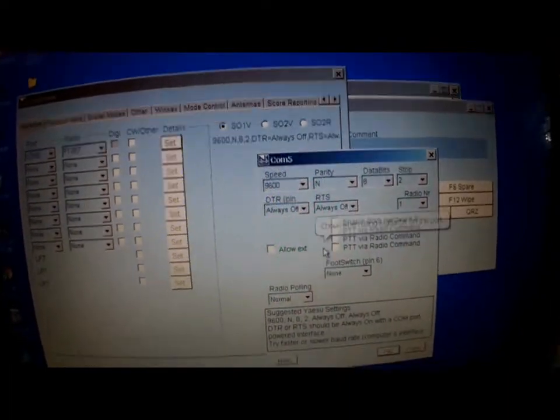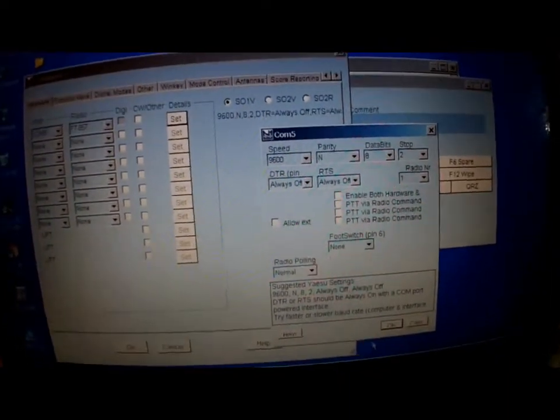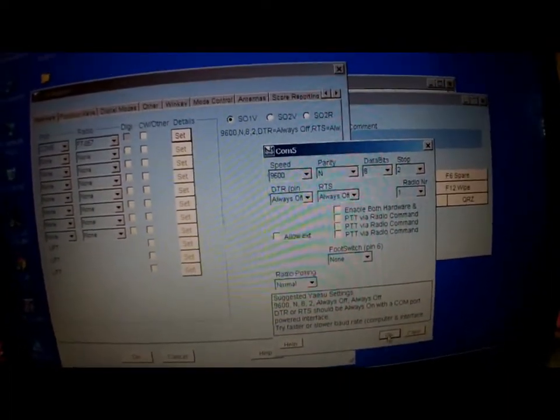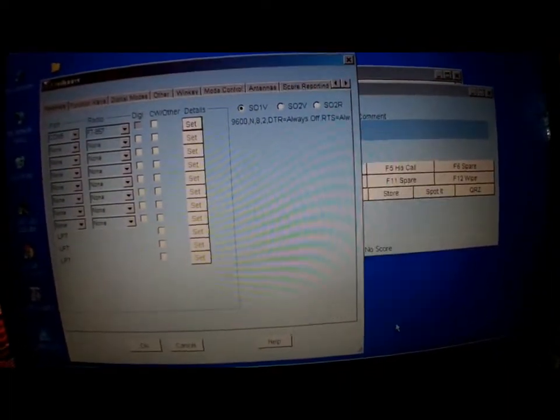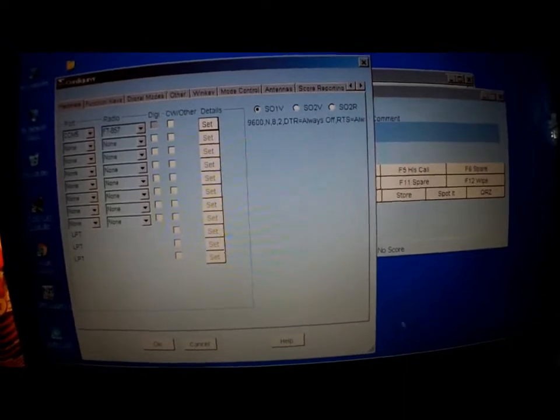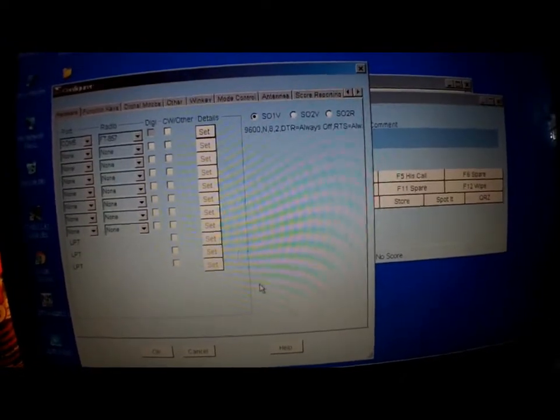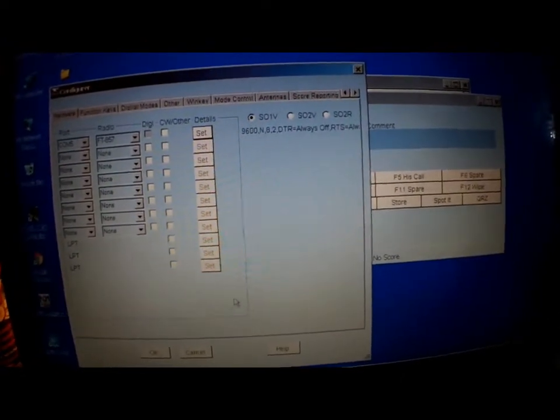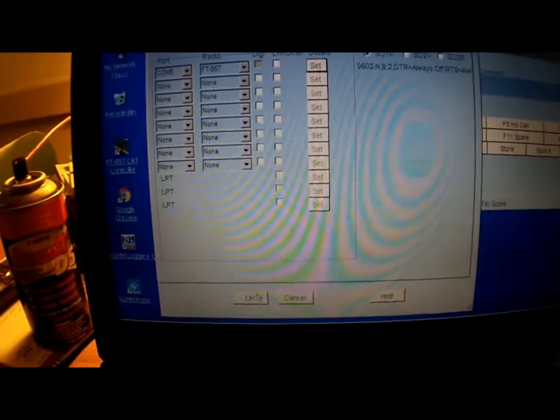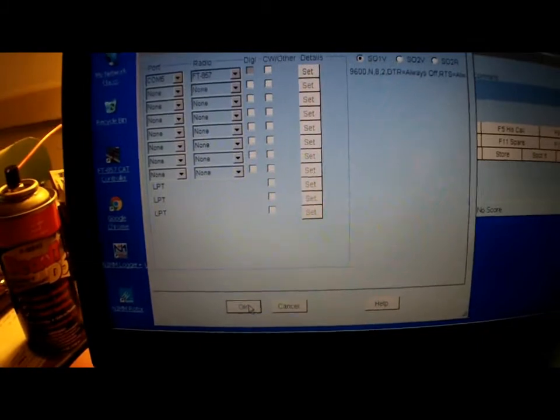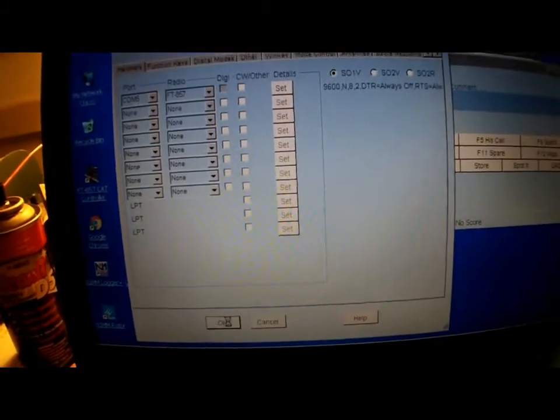I have DTR and RTS always off, both of them, nothing else selected. Click OK and now what you can do, click OK on the other window.